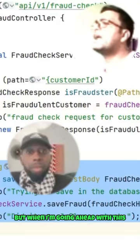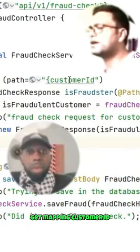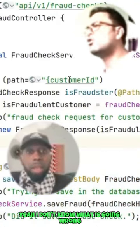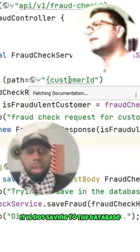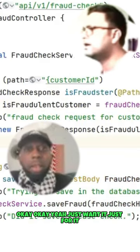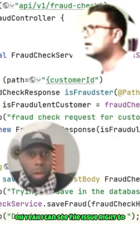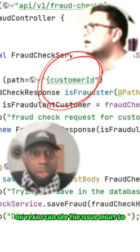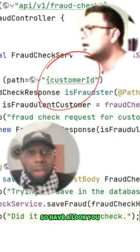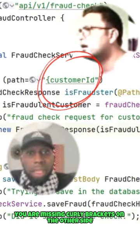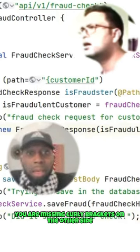When I go ahead with this GET mapping customer ID, it is not saving to the database. Just run it. I can see the issue right — you are missing curly brackets on the other side.